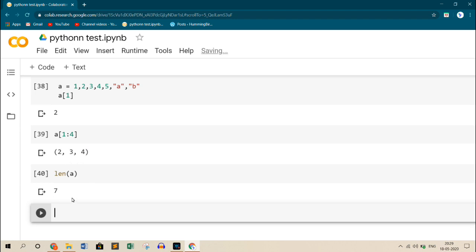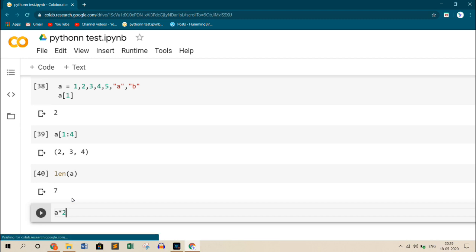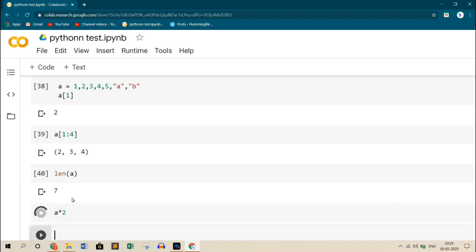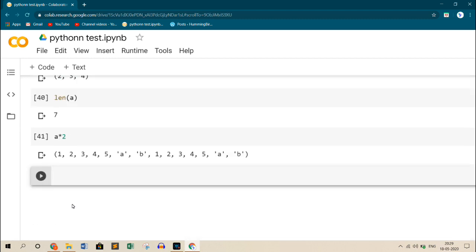Unlike the lists, as we did there, if you want to repeat the tuple two times or three times, all you need to do is call up the tuple, multiply it with the number of times you want to repeat it. For example, 2 here. If I do this, I get the same tuple two times.